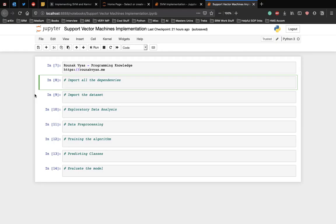We'll talk about implementing support vector machines. My name is Ronak Vyas and this video is a collaboration with Programming Knowledge. To watch more videos on machine learning and programming, do subscribe to the channel.